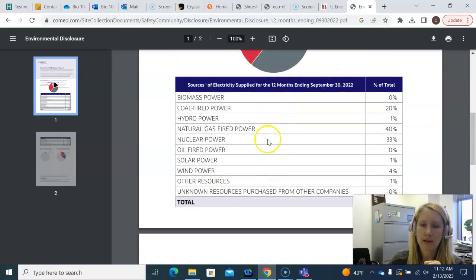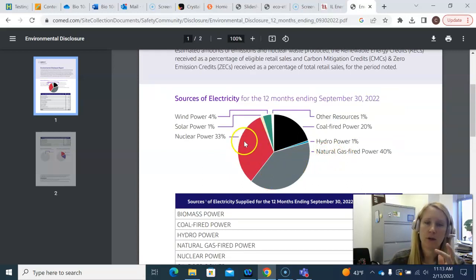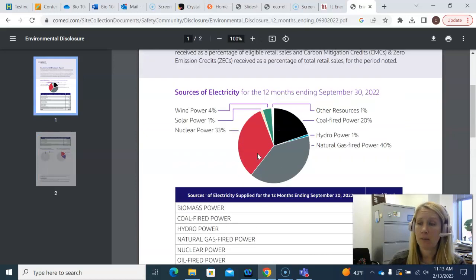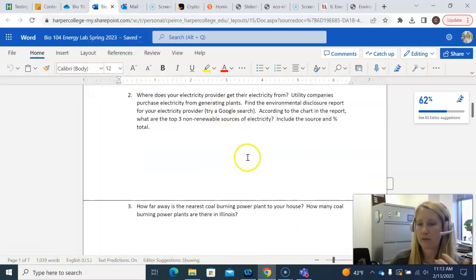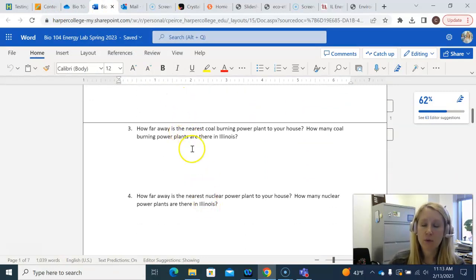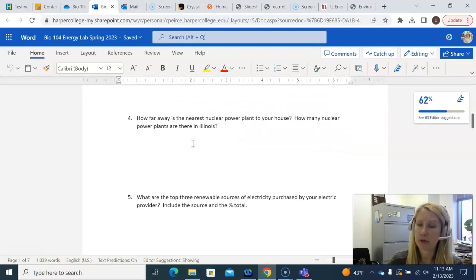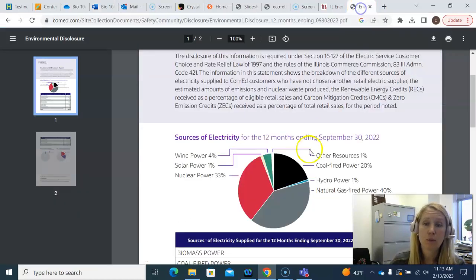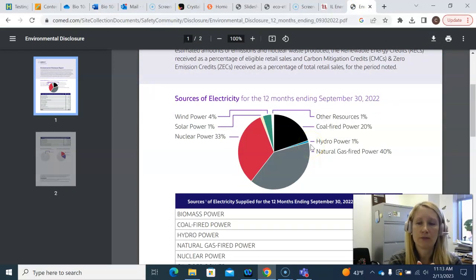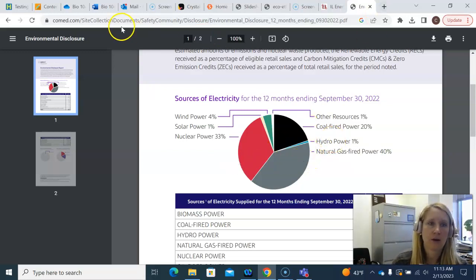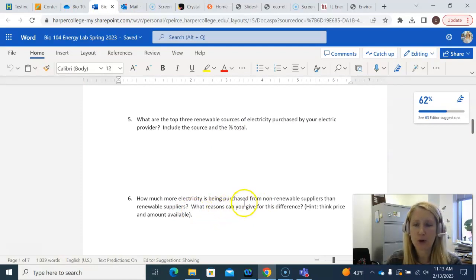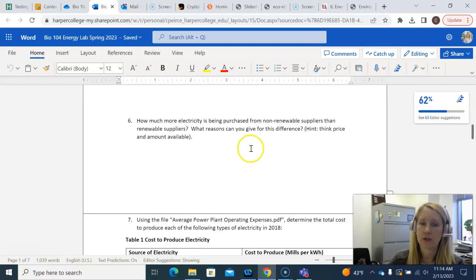You're going to want to find the one that's as recent as possible. Here's the disclosure report, and the really nice thing about it — it's got a lot of information, but what we really want to know is where ComEd is getting electricity from, what type of electricity providers are they getting it from. So you have a nice little pie chart here, and then also a table that tells you where it's coming from: nuclear, natural gas, hydro, coal, wind, solar, whatever it happens to be. This report is going to let you know where ComEd is getting electricity from, which helps you answer question number two, three, and four. For questions three and four, I just want you to figure out how far away coal burning power plants and nuclear plants are from your house — those are Google searches. What are the top three renewable sources of electricity? This goes back to the environmental disclosure report, and you're going to need to know what the difference between renewable and non-renewable energy is. You can go back to the environmental disclosure report to answer how much more electricity is being purchased from non-renewable sources than renewable sources.